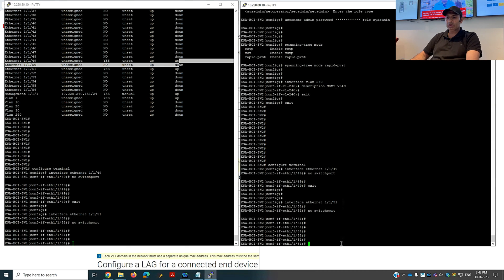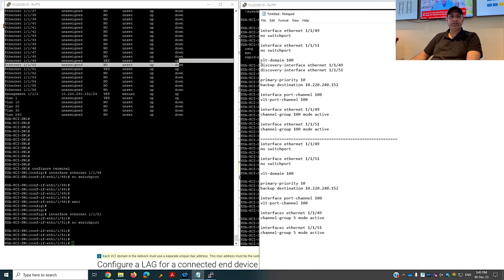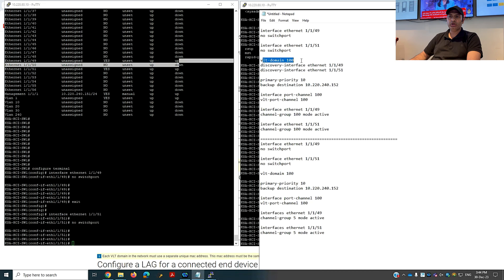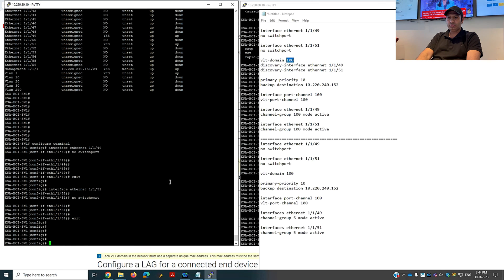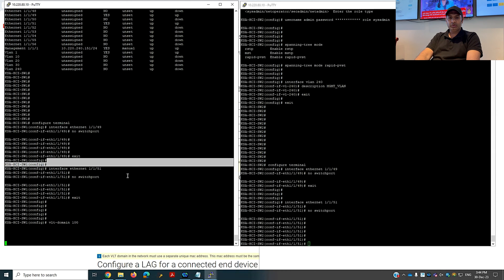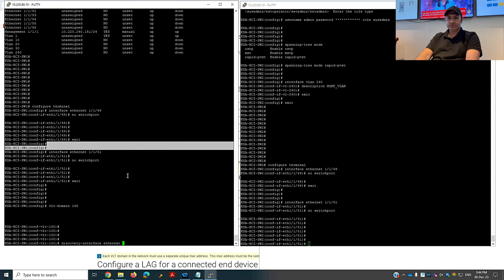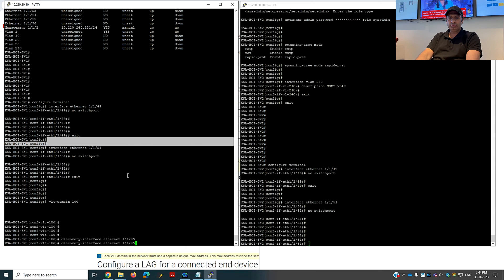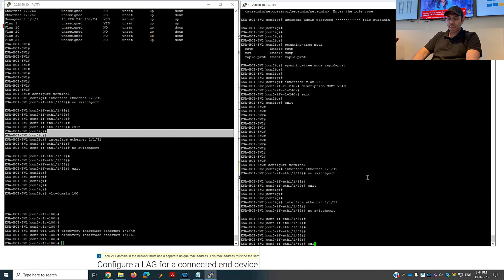The next command is to create the VLT domain. I'll give it domain number 100 and put 'discovery interface ethernet 1/1/49 and 1/1/51'. With this command it will discover that these two ports are part of VLT domain 100. You cannot create more than one VLT domain at a time, and the domain ID must be the same on both switches. In configuration mode: 'vlt domain 100', then 'discovery interface ethernet 1/1/49 and 1/1/51'. Same on the other switch.